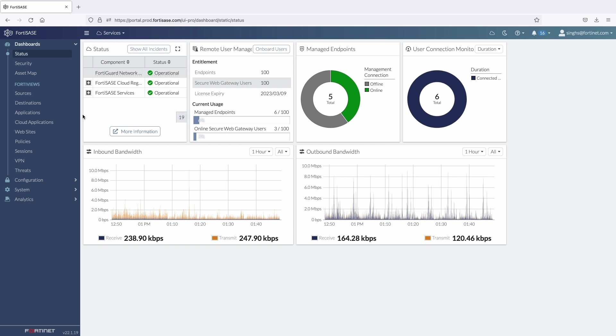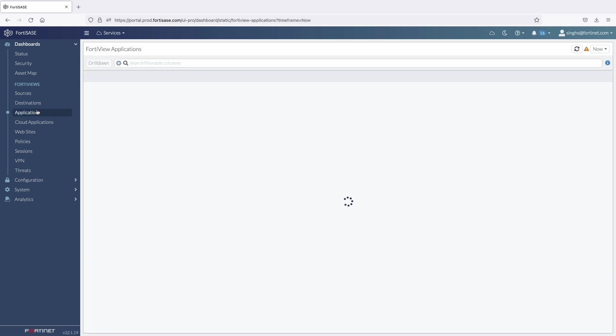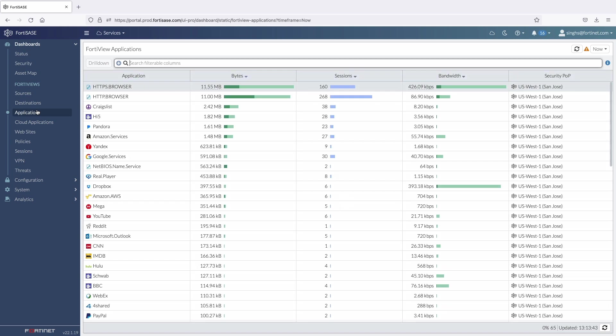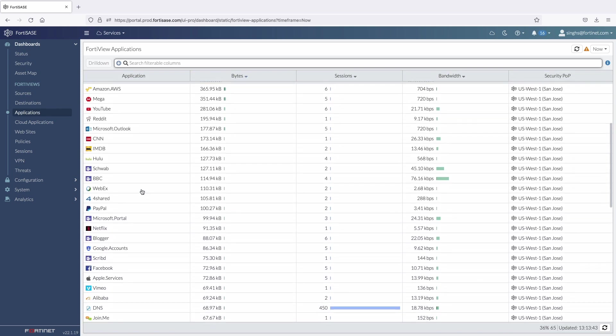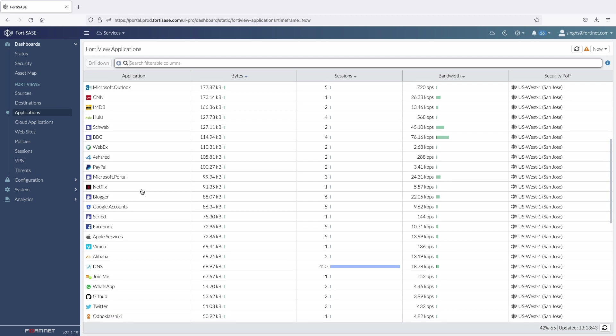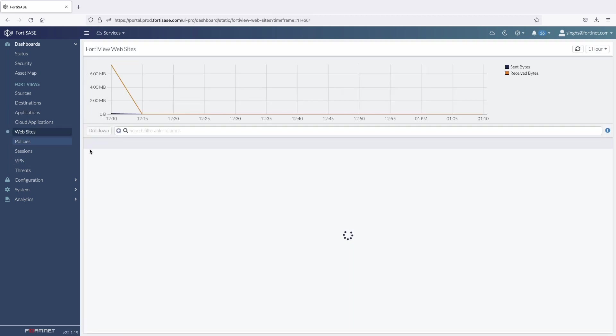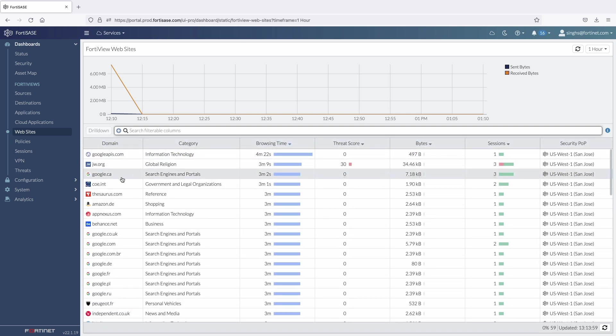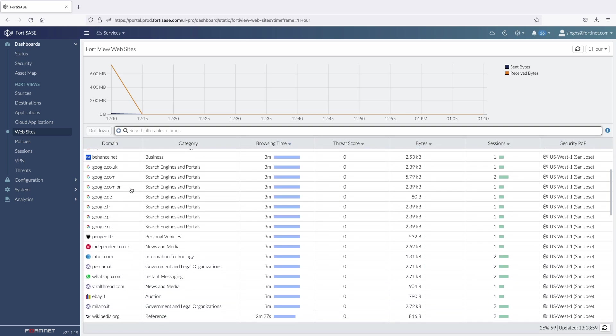Moving on, FortiView tabs provide summary of all the user activity in an environment. Application tabs provide a list of actively used applications. Websites tabs provide information on actively visited websites by each user connected to the FortiSASE.